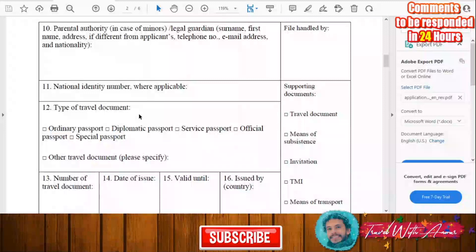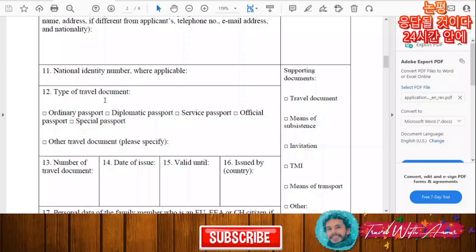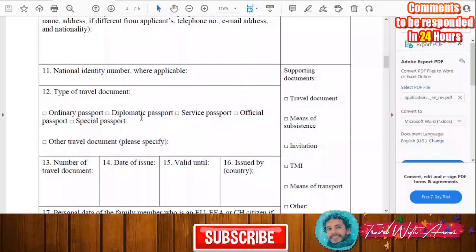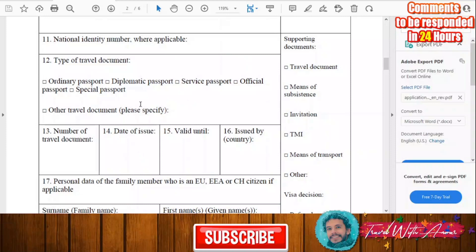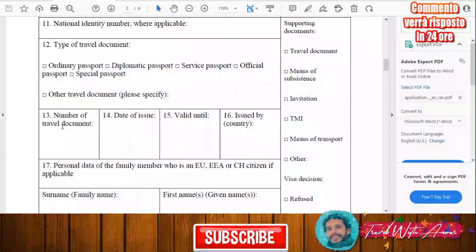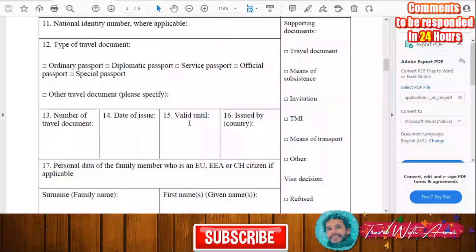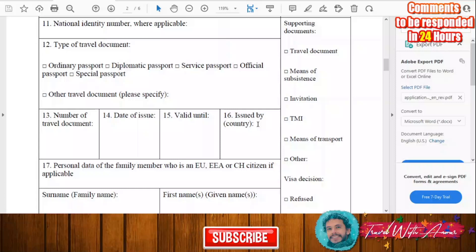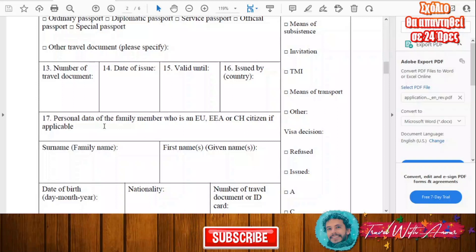After that you will start with the type of your travel document. In general it will be an ordinary passport, but if you hold a diplomatic passport or any other travel document, you will have to specify it here. After that you will fill in the number of your travel document, the date of issue, the expiry date, and the country that issued it.